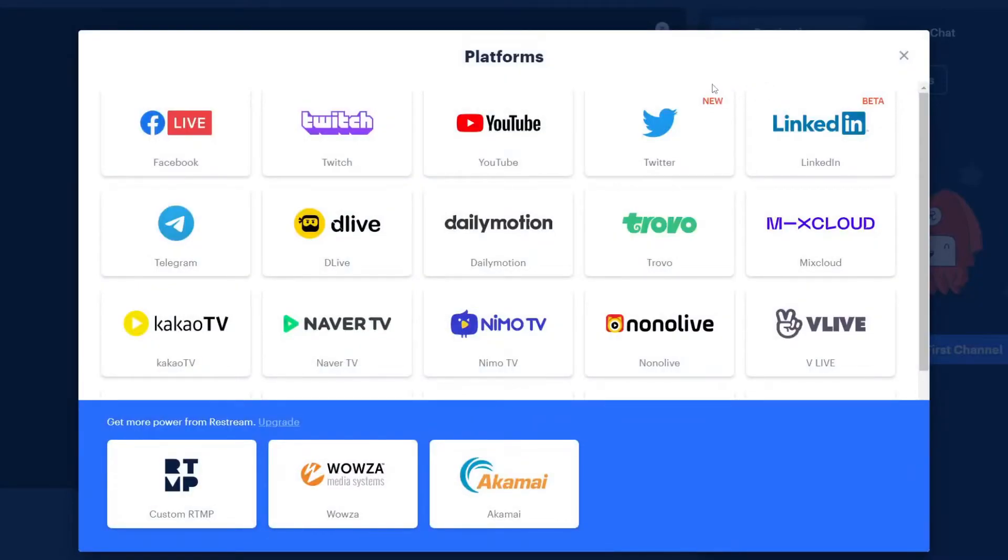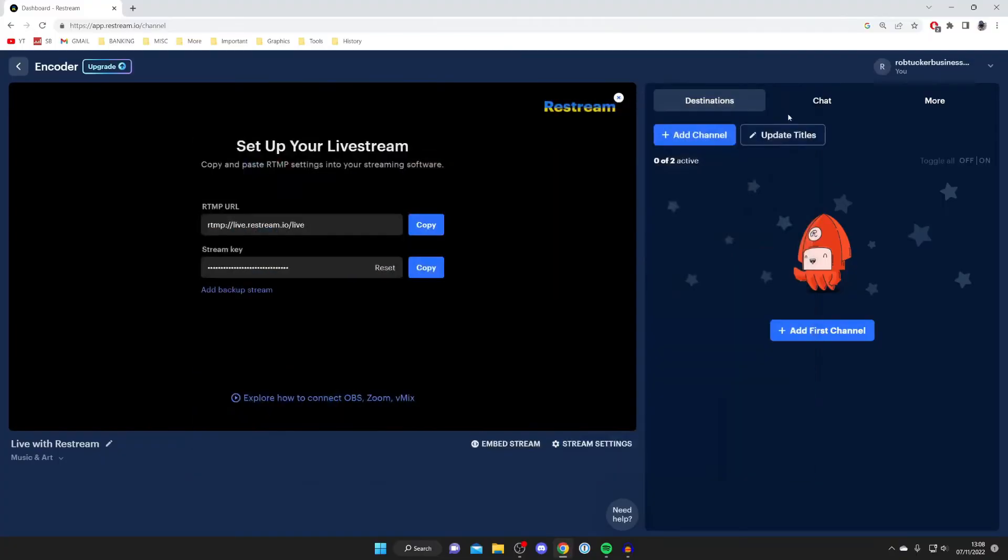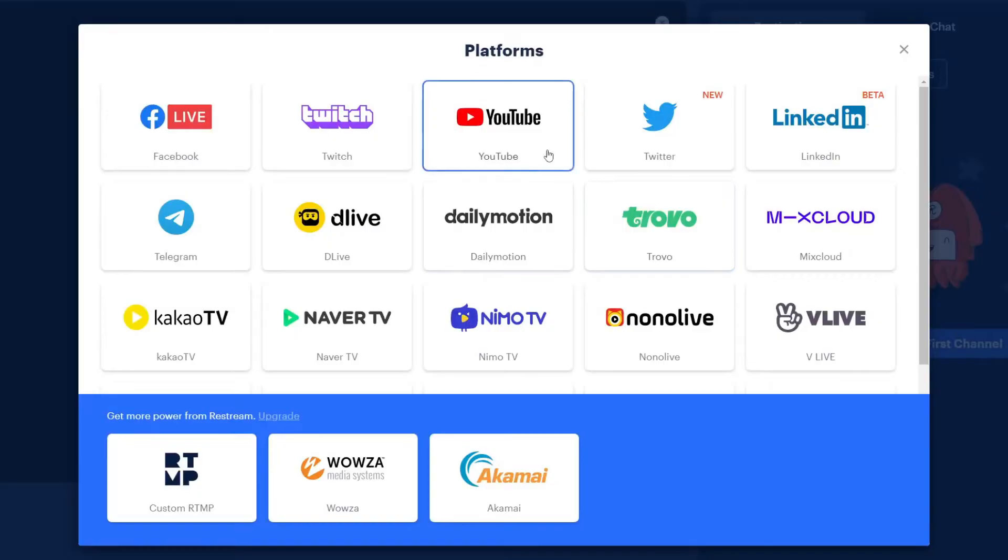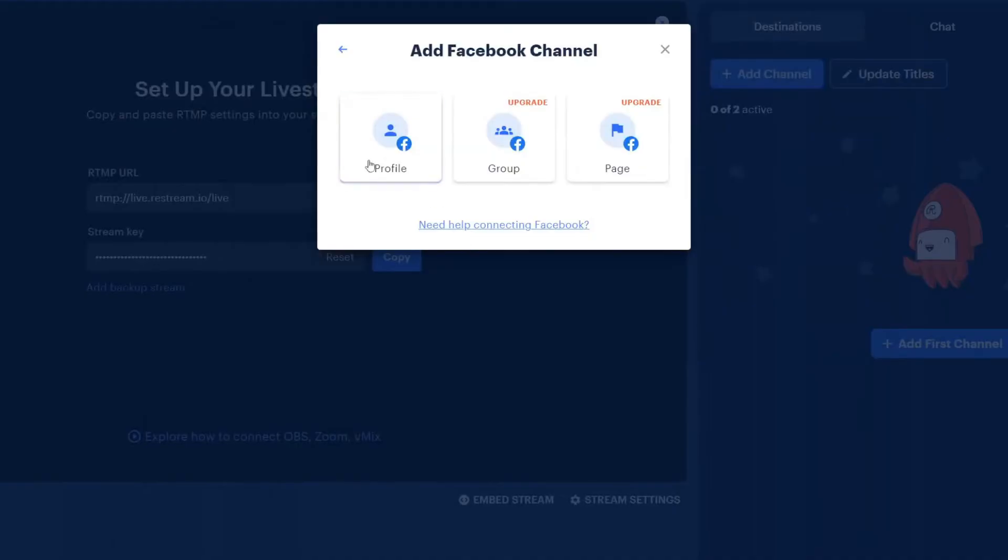It's going to show you all of the different platforms you can use. As you can see we've got Facebook, we've got YouTube, which are the two we want. If you want to add more than two you'll need to use the premium version, but for this guide you can just use Facebook and YouTube.